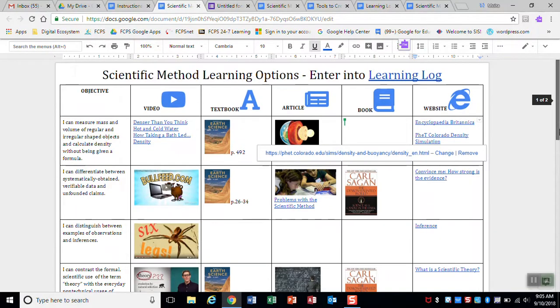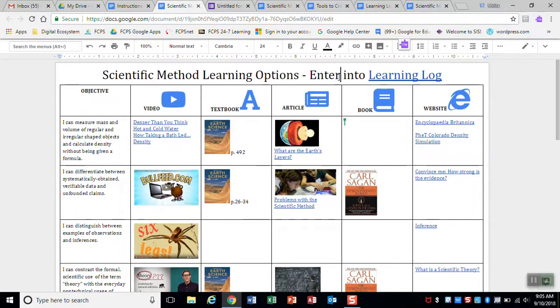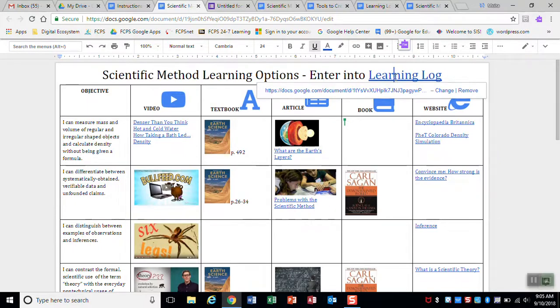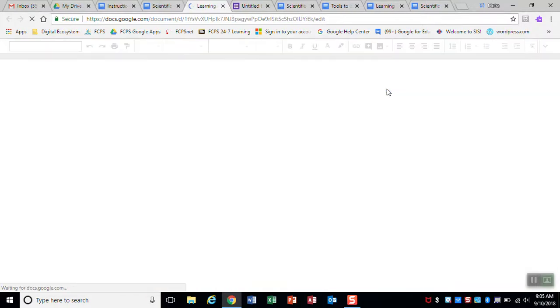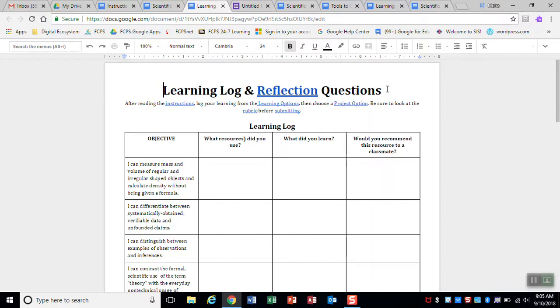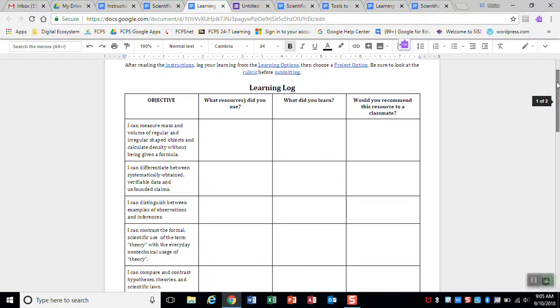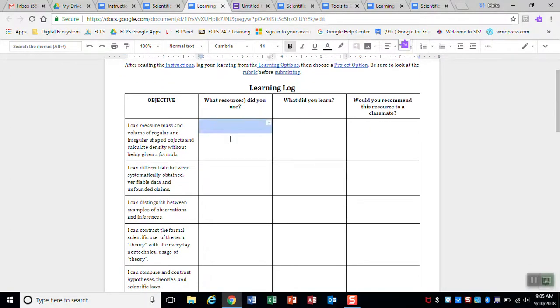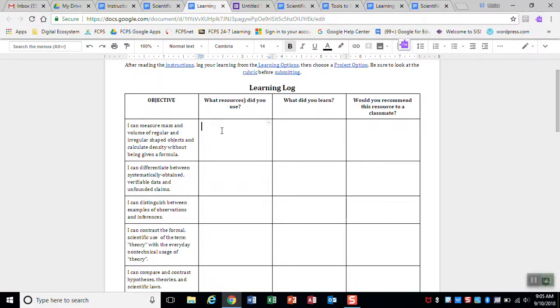But once you've done that, you want to make sure that you enter your learning into the learning log. So the learning log is specific to you. And this is going to be graded. You're going to be turning it in. So for each of the objectives, you want to be putting in what resource did you use? So what video did you watch or what website or article did you read? What did you learn from it? And would you recommend this resource to a classmate?